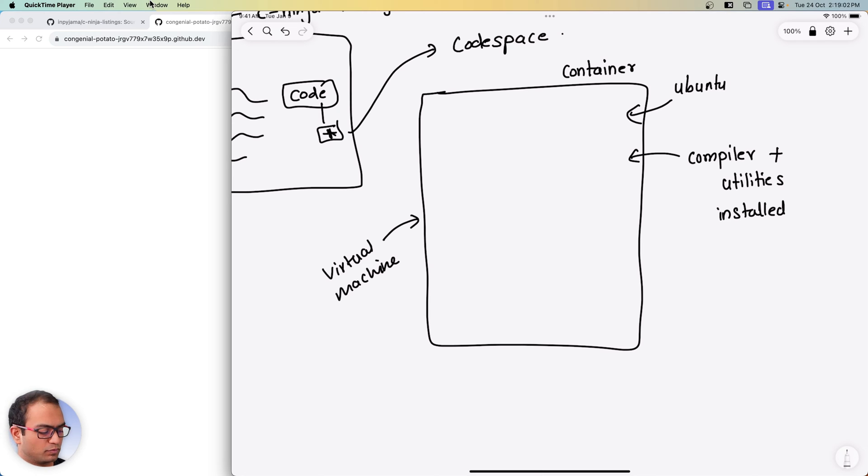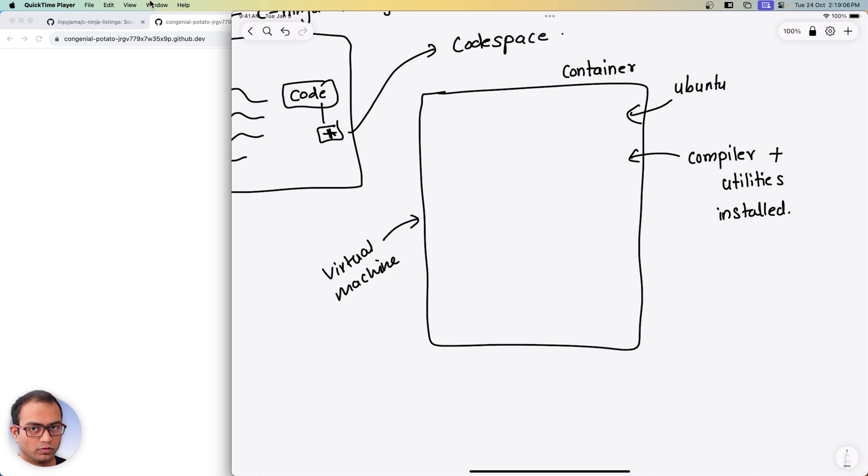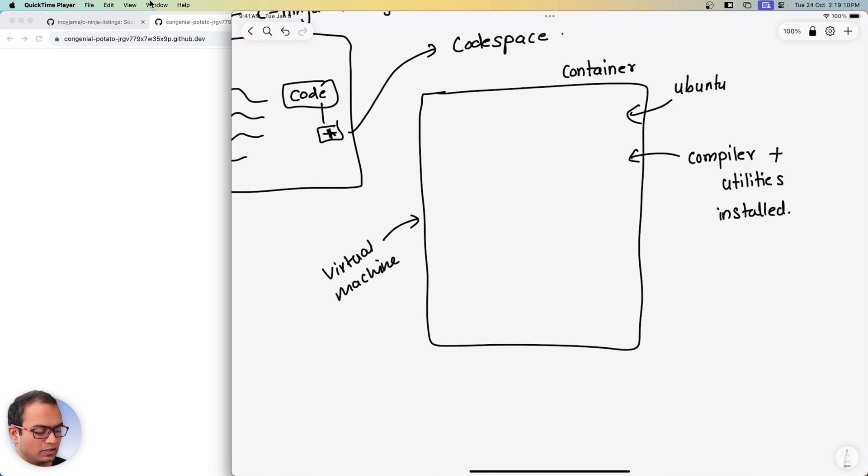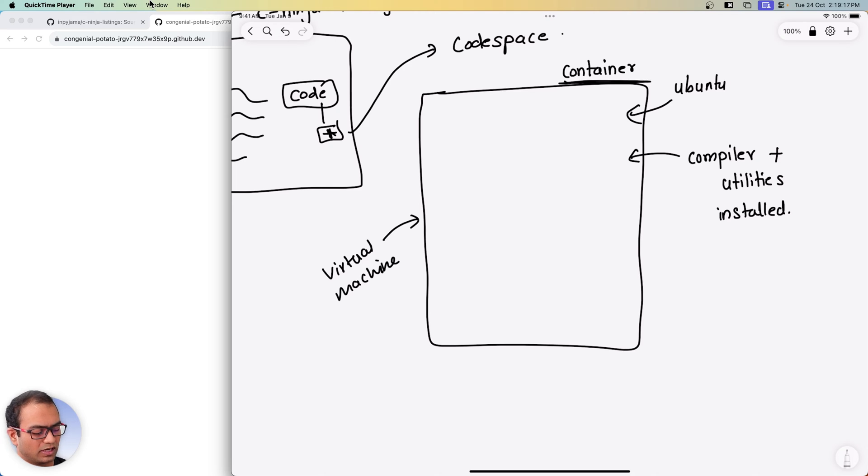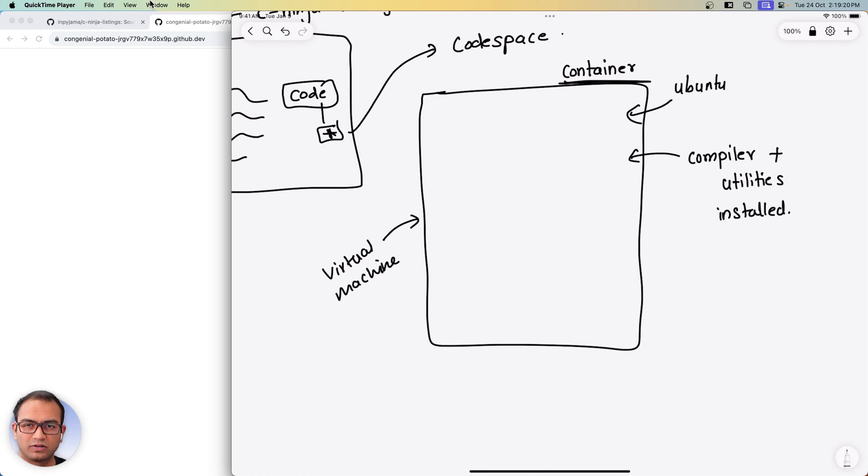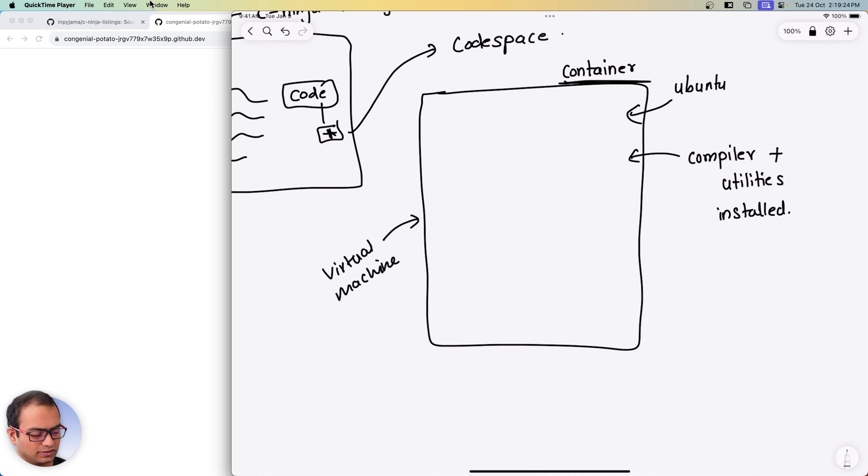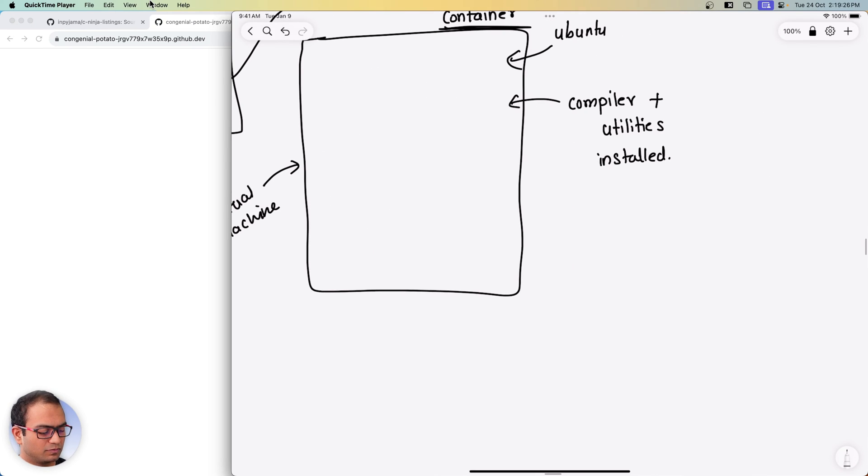Why is this important? The idea is that if you were to set up an environment on your own locally in your operating system, then you might run into installation issues, setup issues, and all of that. So creating a container takes care of all of that for us. You will not run into any issues while setting up this environment.